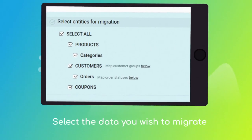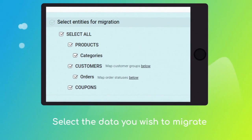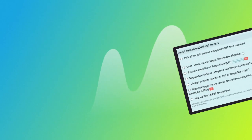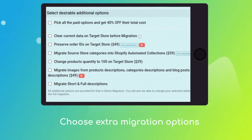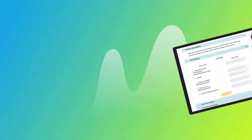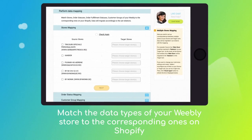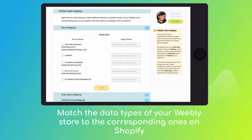Next, click the Choose Entities button to select the data types you'd like to migrate to Shopify. Then choose additional options like preserve order IDs, migrate Weebly store categories into Shopify automated collections, etc. Then click the hamburger button to match your Weebly store customer groups and order statuses to the corresponding ones on your new Shopify.